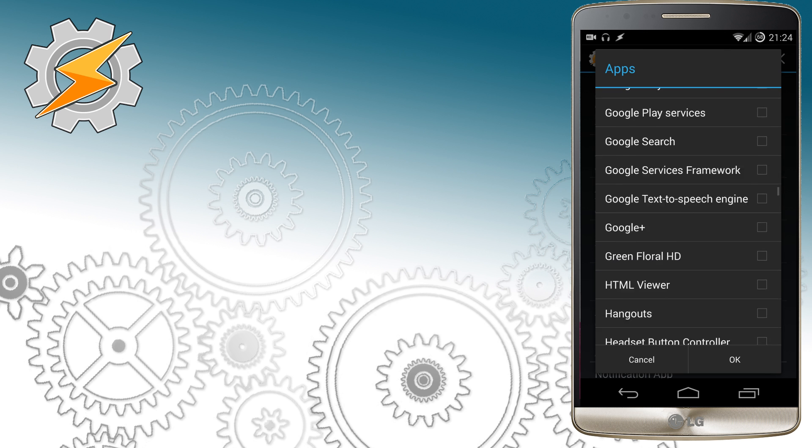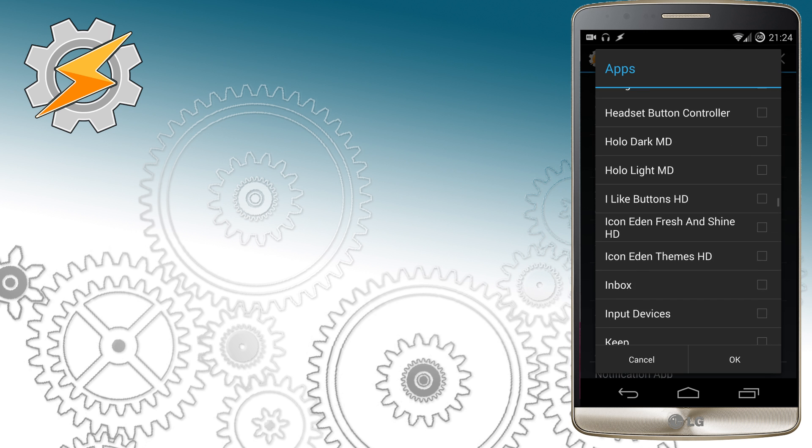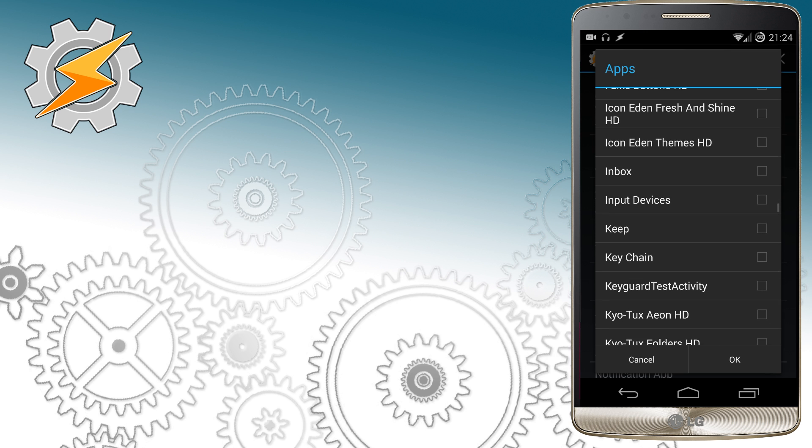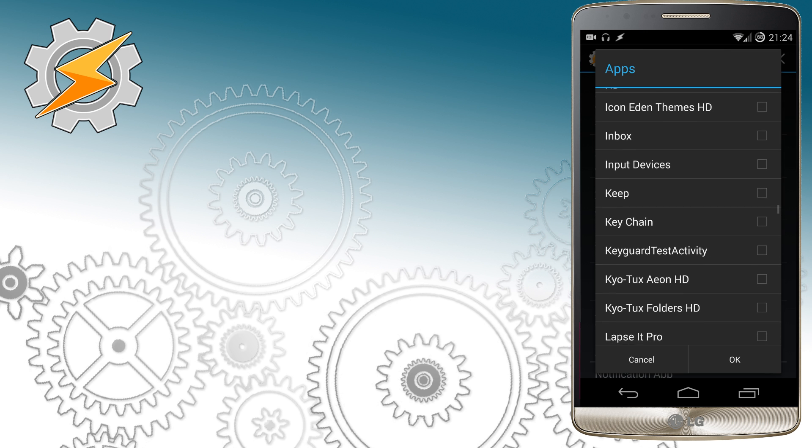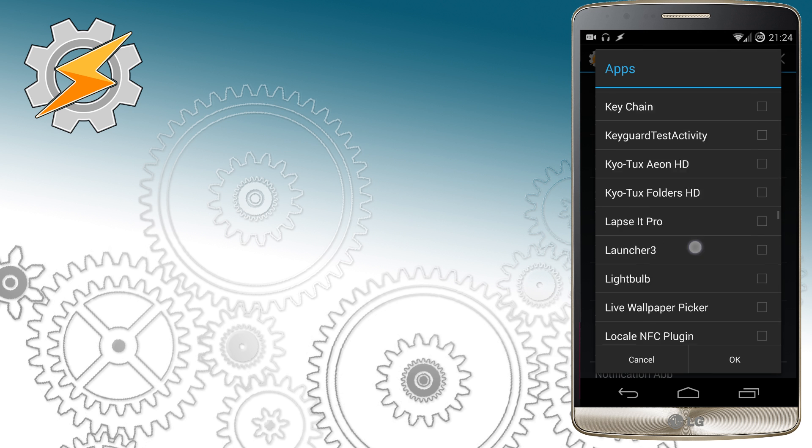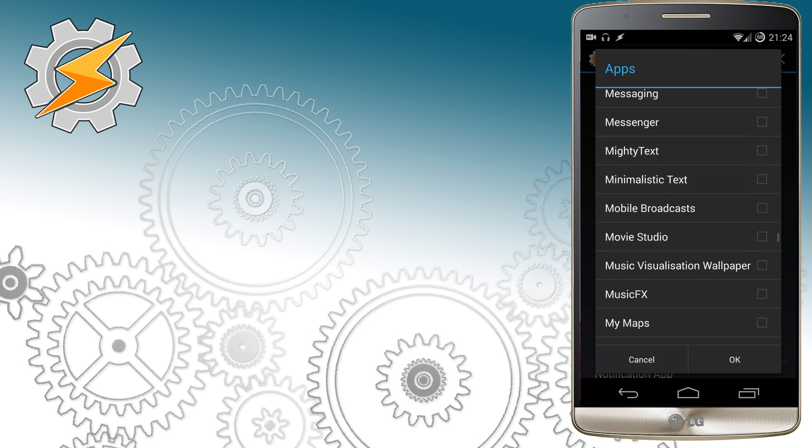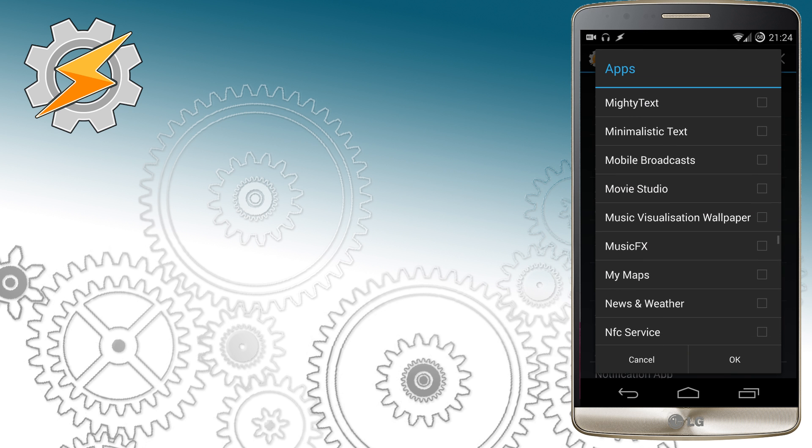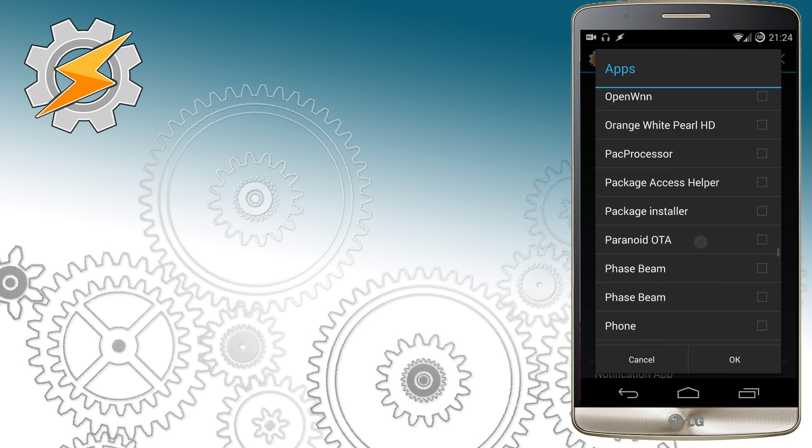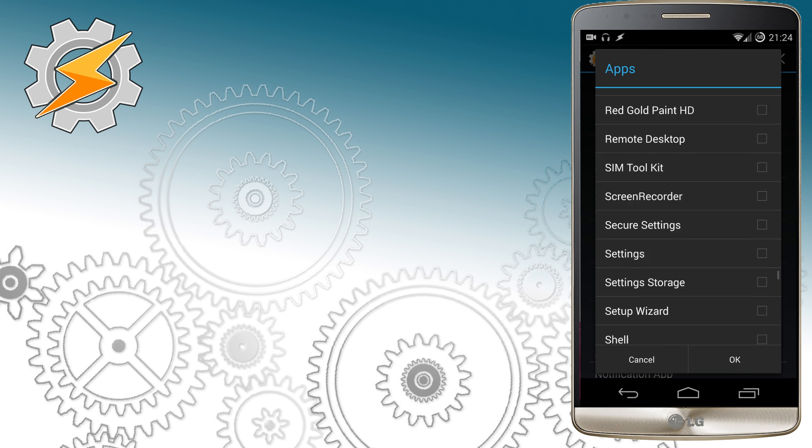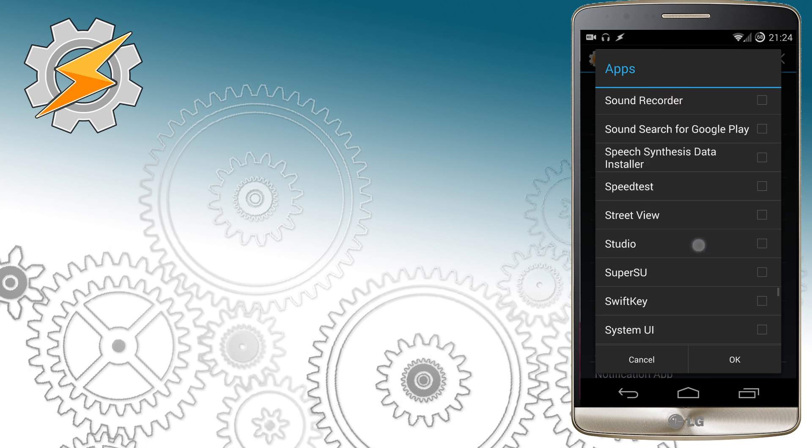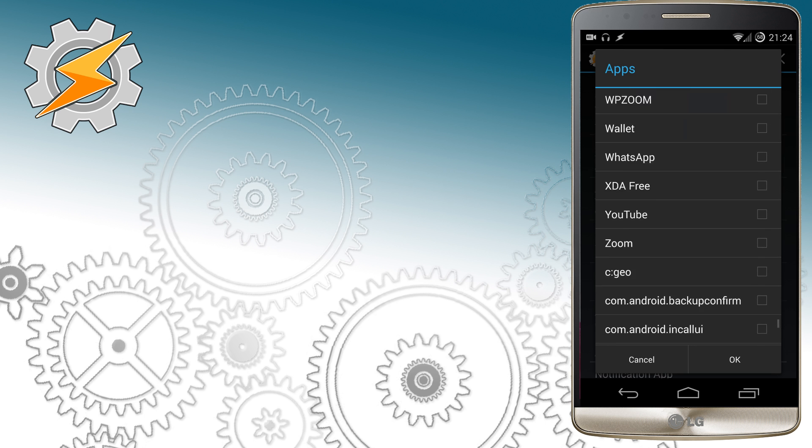We want to monitor application WhatsApp, so in app settings we're looking for WhatsApp entry. This way Tasker will only respond to notifications coming from WhatsApp.